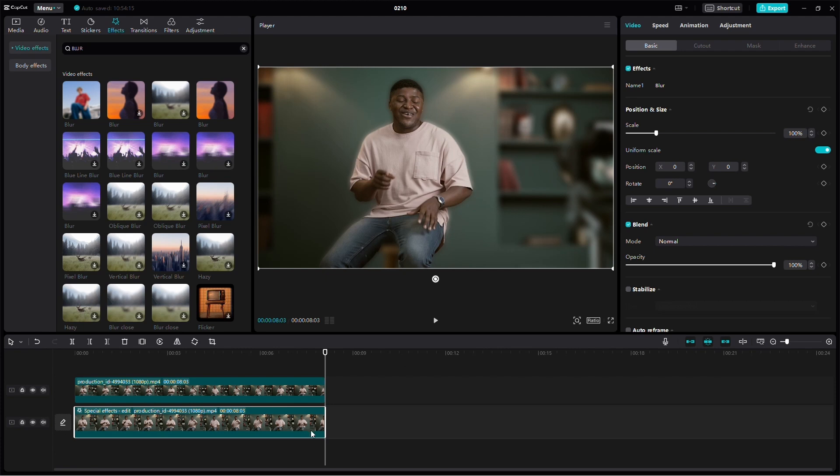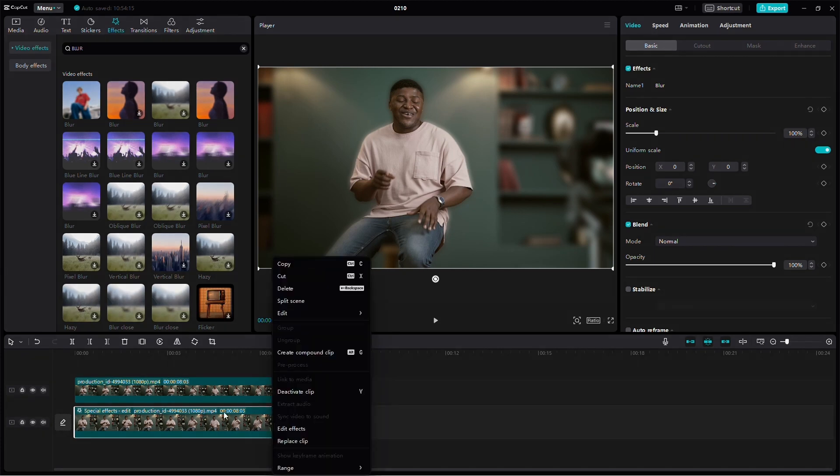To edit the effect, simply right-click on the video and select Edit Effects.